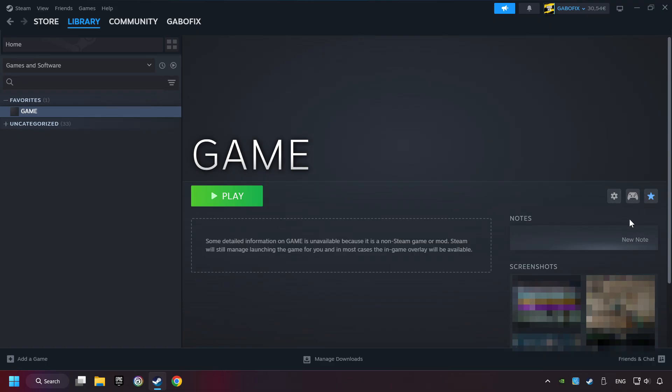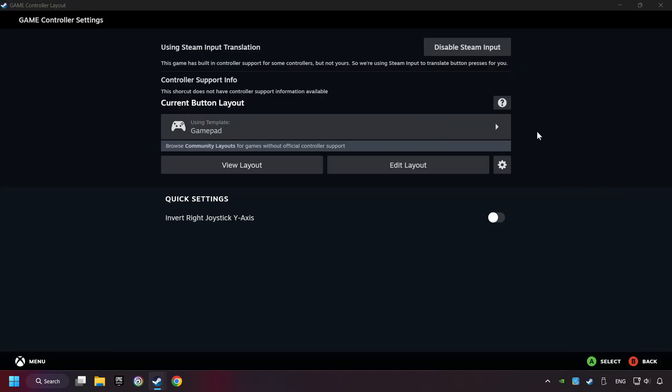Click on the controller icon. Enable Steam input if it's not already enabled.